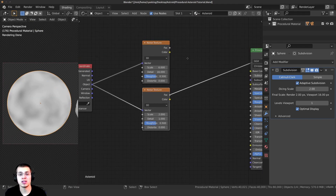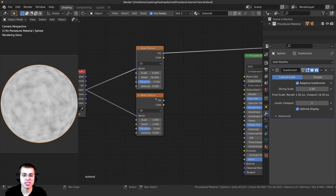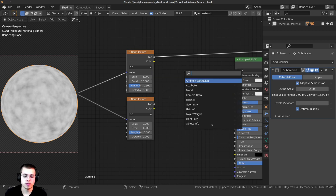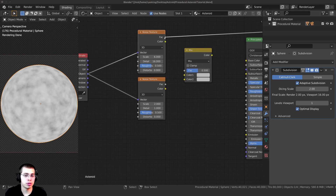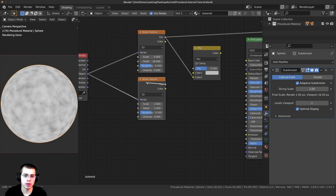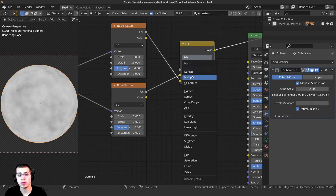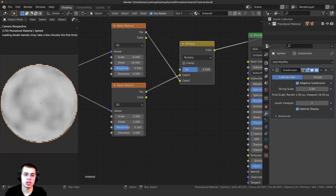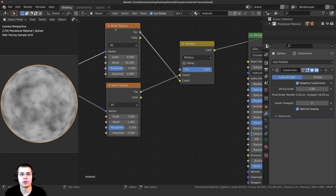Now I want to combine these two together so there are darker areas and lighter areas, but we still have all that fine detail. I'll press Shift+A and add a Mix RGB node. I want to plug the Factor of the first noise texture into Color Two, and the Factor of the second one into Color One. I'll Ctrl+Shift+click to preview it, then change the blend mode from Mix to Multiply. When I turn the factor up, you can see it adds all the detail from the first noise texture.